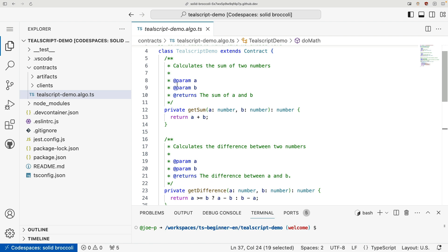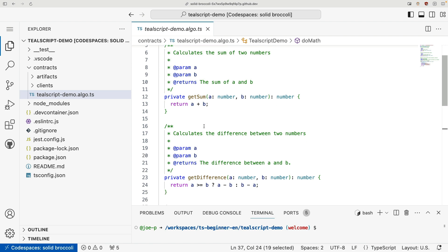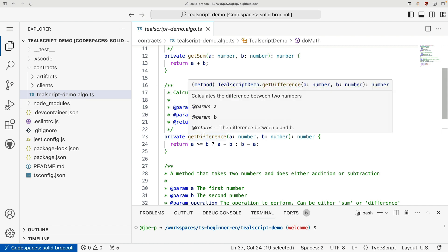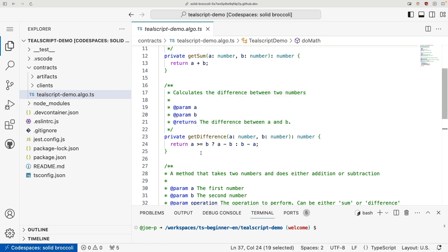And you also notice, in addition to the native syntax, we also are leveraging native tooling, like TS doc to document our functions. This will provide useful IntelliSense, but also give us some other features that we'll take a look at in one second.